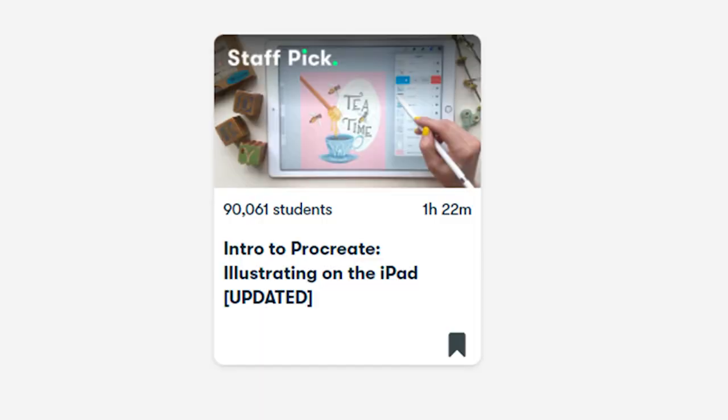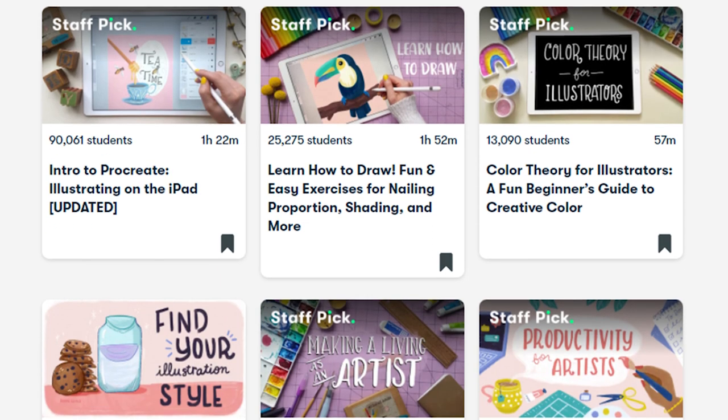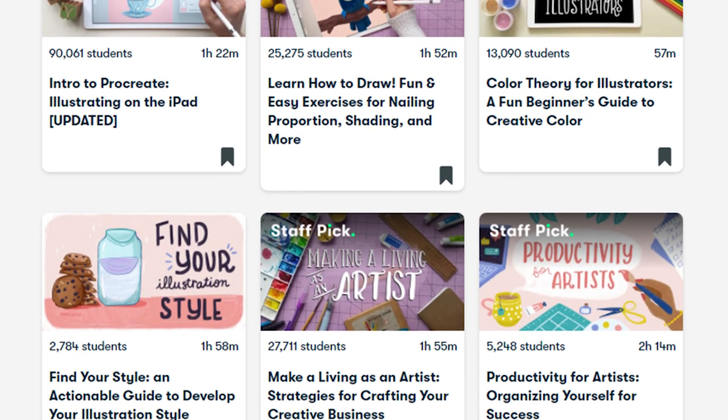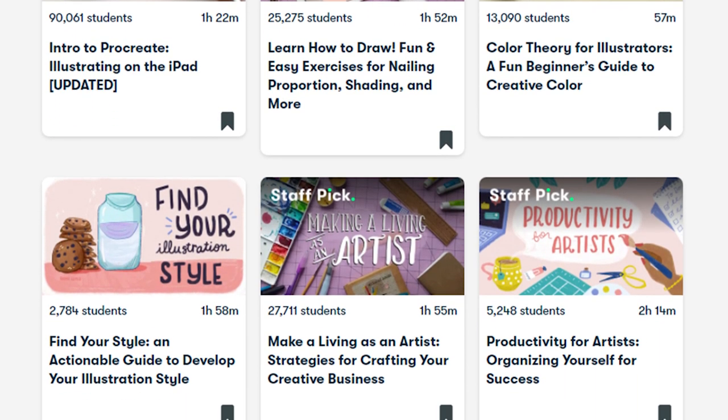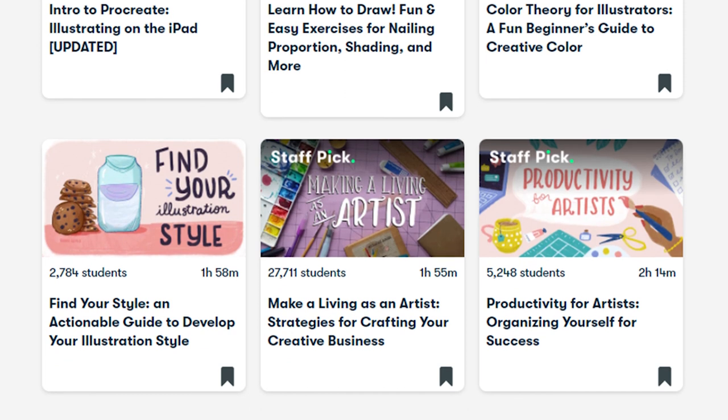That was a lot — there are so many amazing hidden features in Procreate. If you found this tutorial helpful, check out my Intro to Procreate class on Skillshare, which has over 90,000 students. I've also got classes on color theory, how to draw, how to find your style, how to make a living as an artist, and much more. If you don't have a Skillshare membership, use the link in the description below.